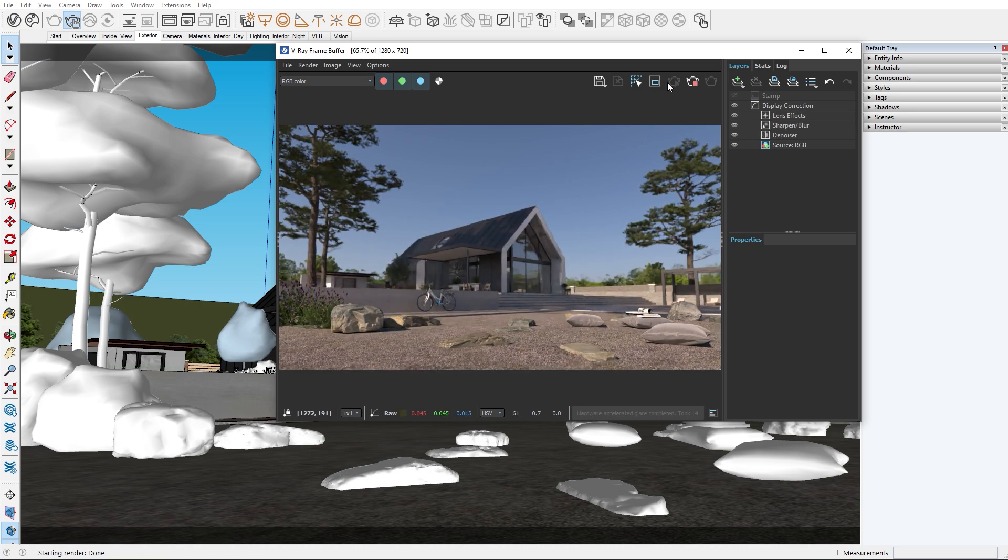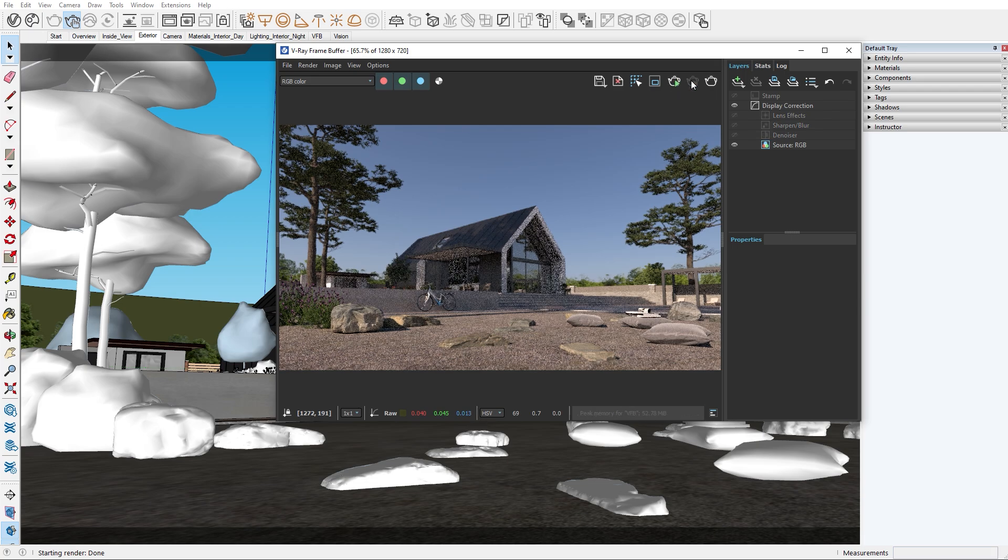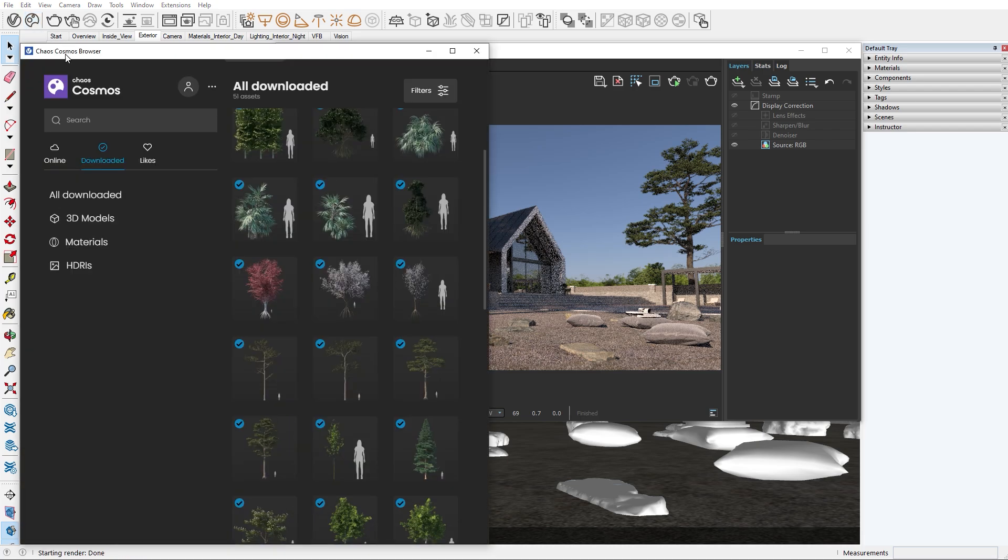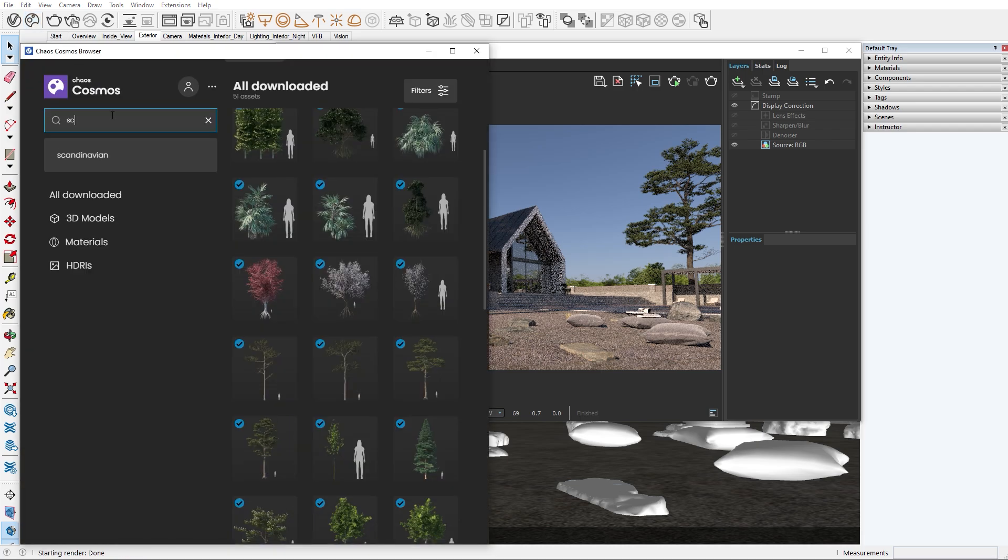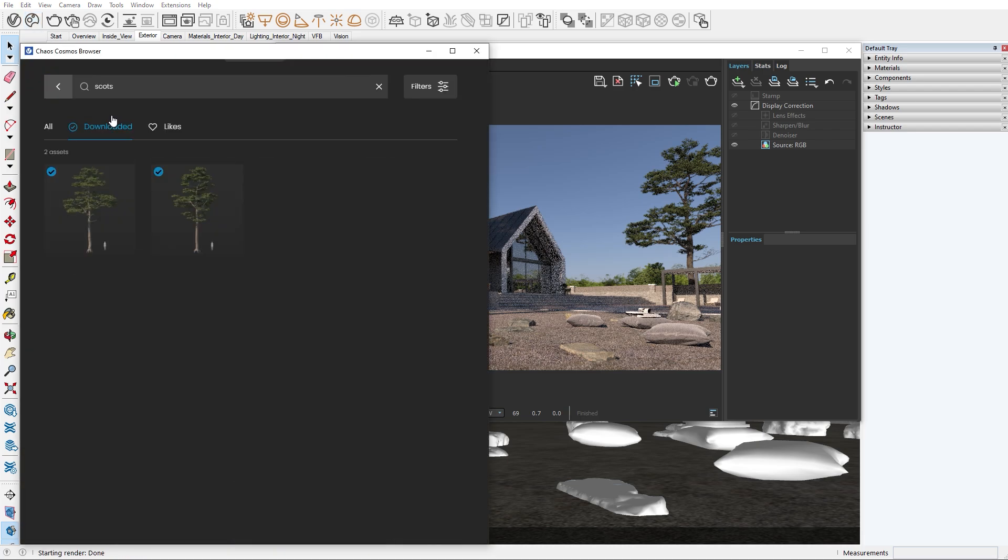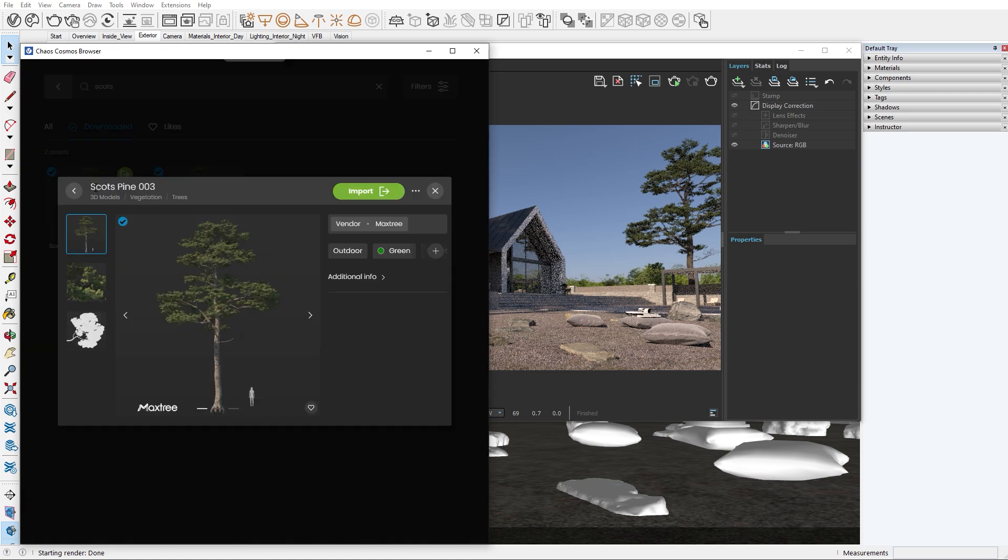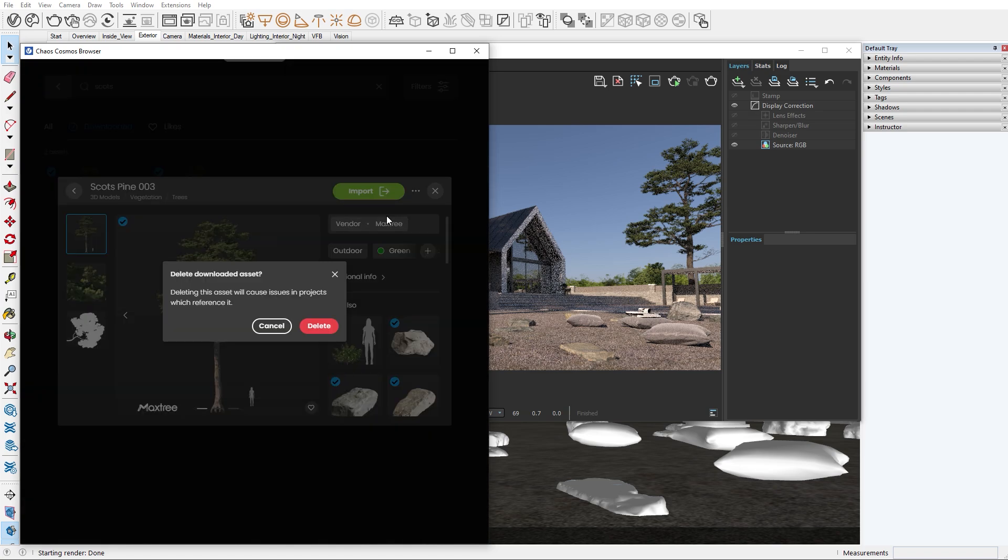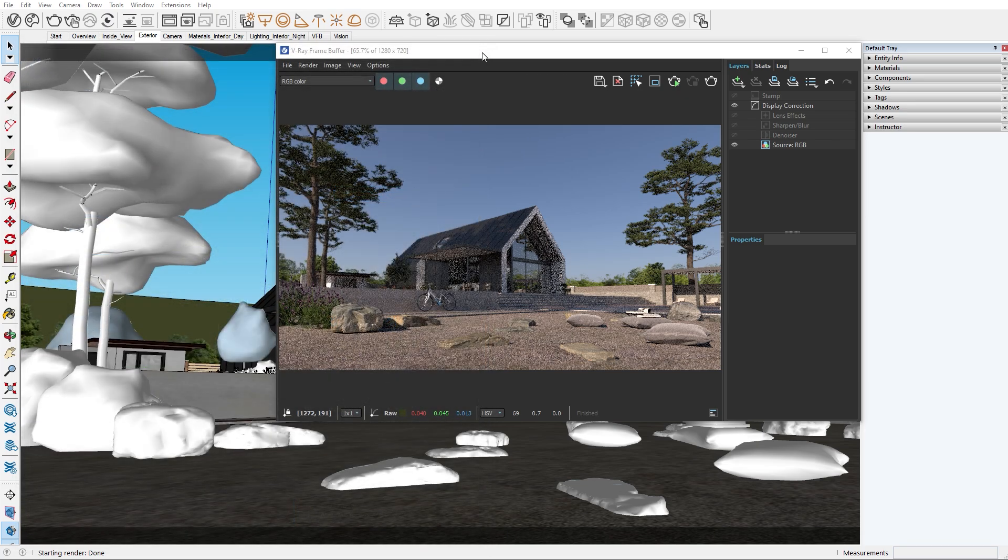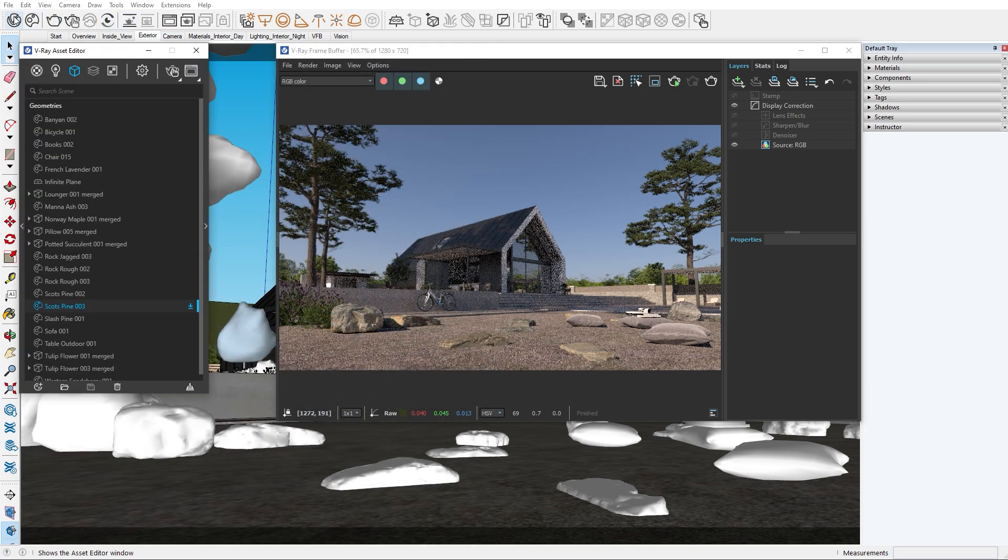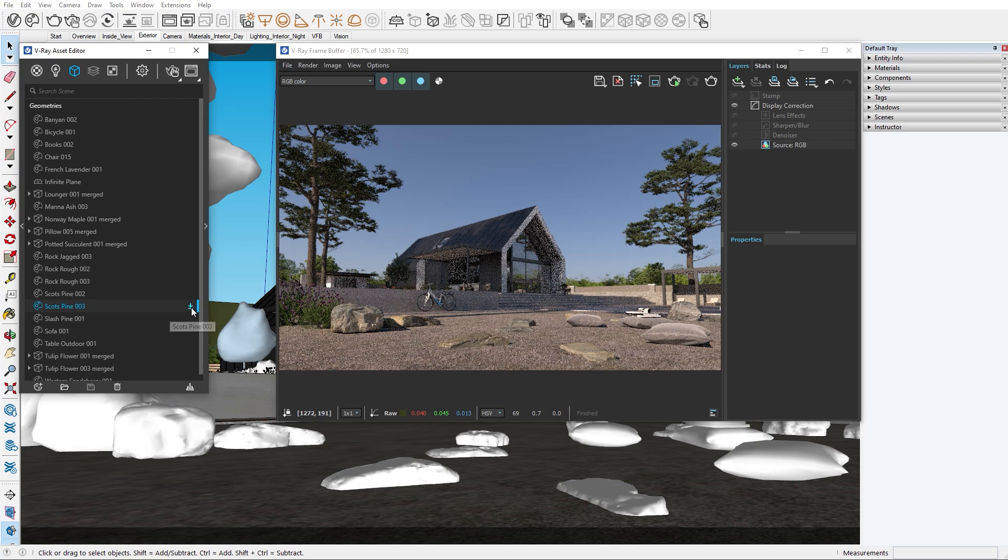Before we finish the video I will give you a little tip for the Cosmos assets. If you want to delete an asset you have downloaded from the Cosmos browser you can do so by navigating to here. You can track missing Cosmos assets by opening the asset editor. Under the geometry tab we can see all the different exterior assets we have used.